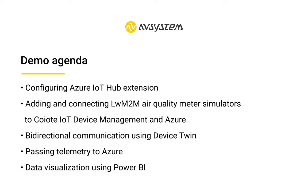For example purposes, we will be adding and connecting air quality meter simulators running the lightweight M2M protocol to both the Coyote IoT Device Management platform and Azure. I will also show you how to enable bidirectional communication between a device and the cloud using device twins. And then we will try to pass telemetry data to Azure and finally visualize this data using Power BI.